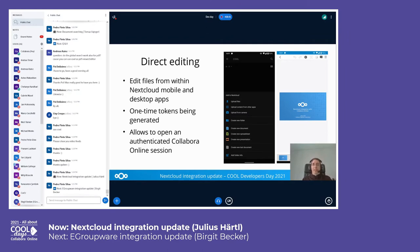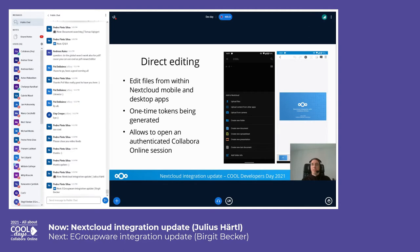Regarding direct editing: with Nextcloud we have desktop clients for Windows, macOS, and Linux, and mobile clients for iOS and Android. We work together with Collabora to allow editing right from within our Nextcloud applications. If you have Collabora Online set up and connected to your Nextcloud instance, you get the option to create new documents, spreadsheets, and presentations right from within the mobile apps. You can also tap on a file in the mobile app and it will open a web view that allows the same collaborative editing as it would in the browser.